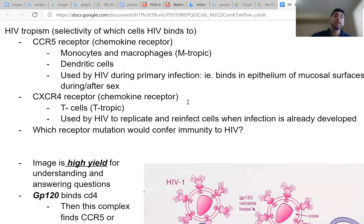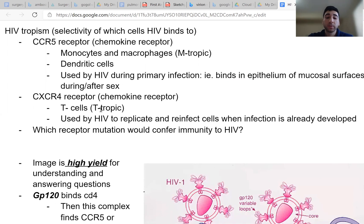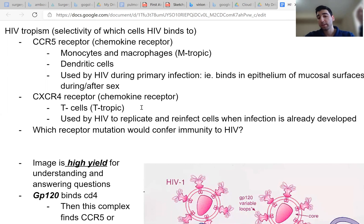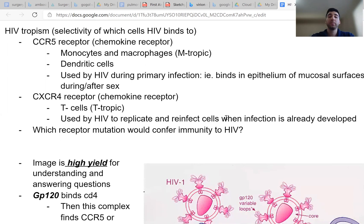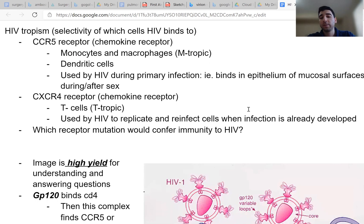So this is CCR5. CXCR4, on the other hand, is known as T-tropism. If HIV binds to CXCR4, this binding process is known as T-tropism. So this is what happens later on in infection when HIV replicates and wants to infect other cells within our body, not for primary infection. So a question for you guys: which receptor mutation would confer immunity to HIV? And the answer to that will be CCR5, because if CCR5 is mutated, HIV cannot bind to the initial cells that it wants to bind to on mucosal surfaces.